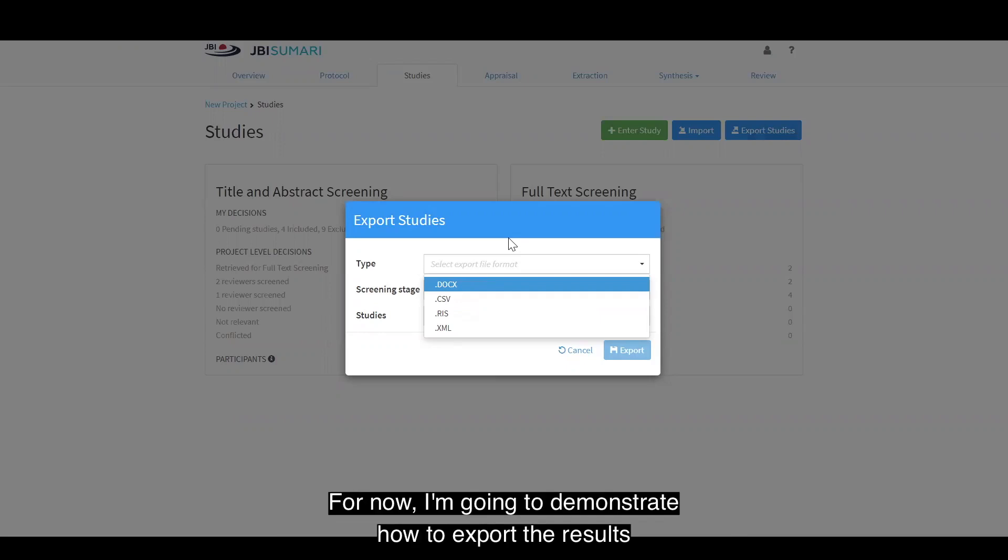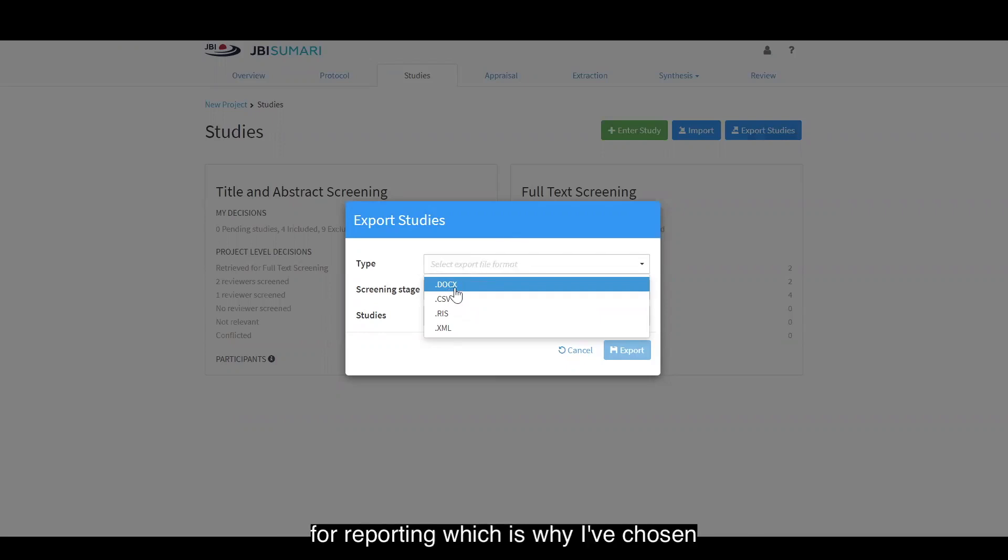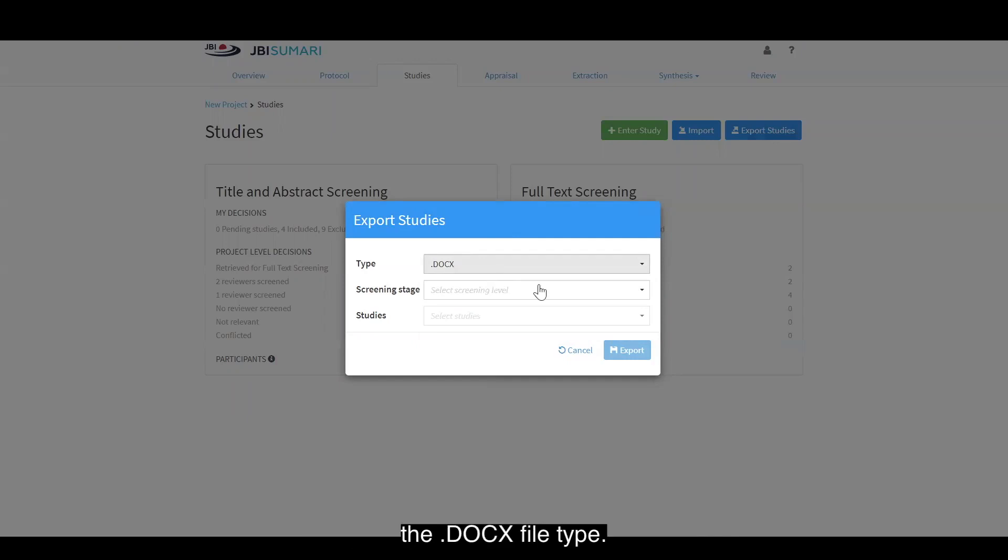For now, I'm going to demonstrate how to export the results for reporting, which is why I've chosen the docx file type.